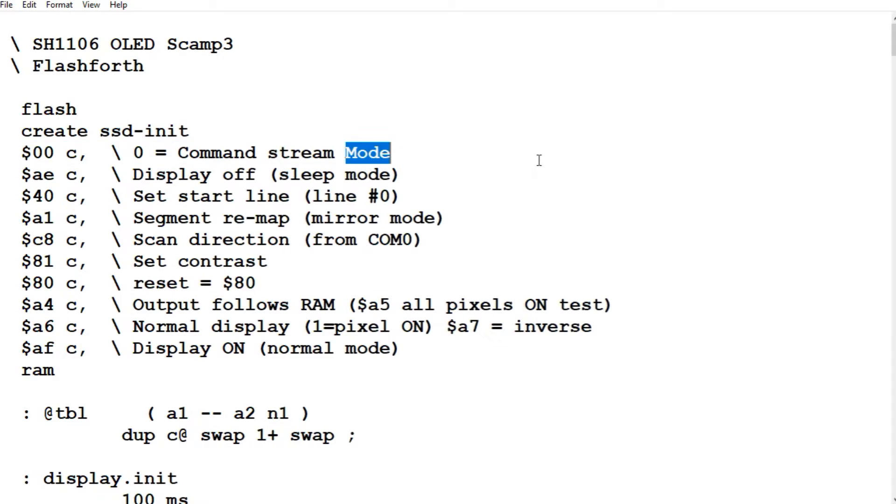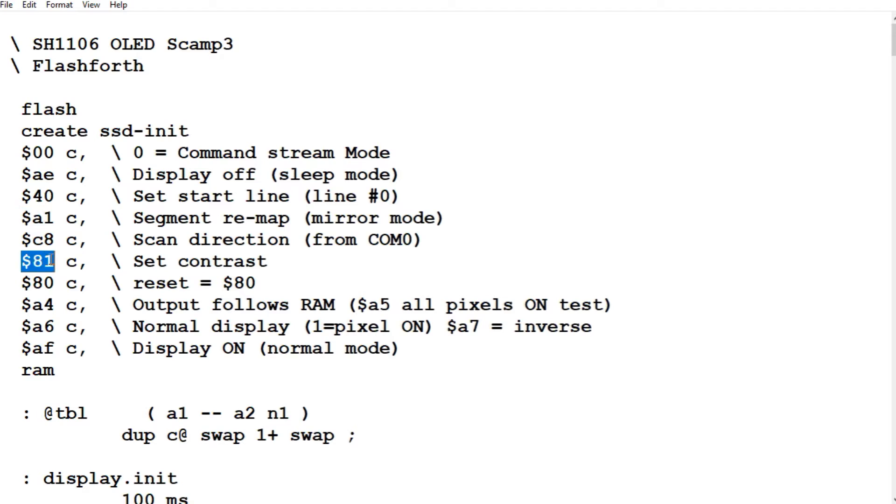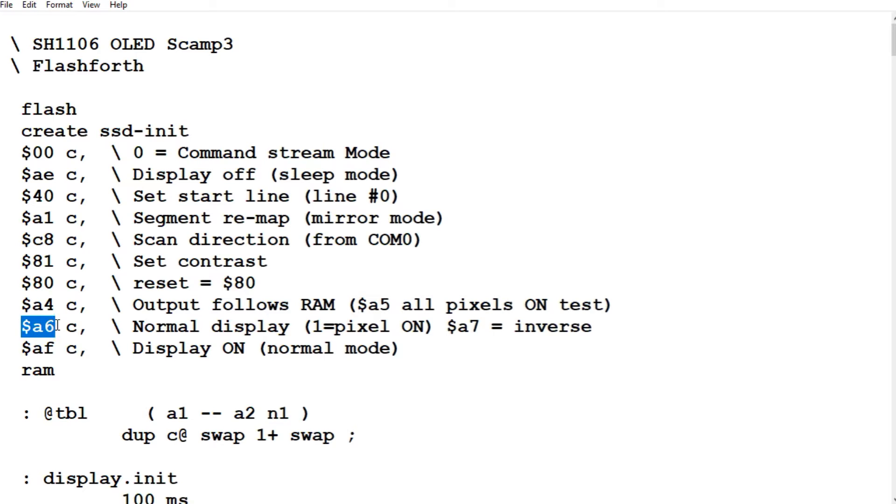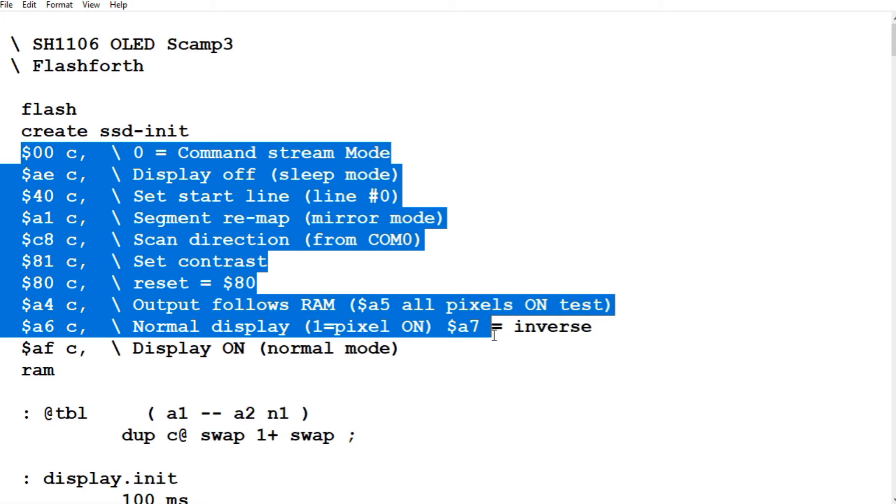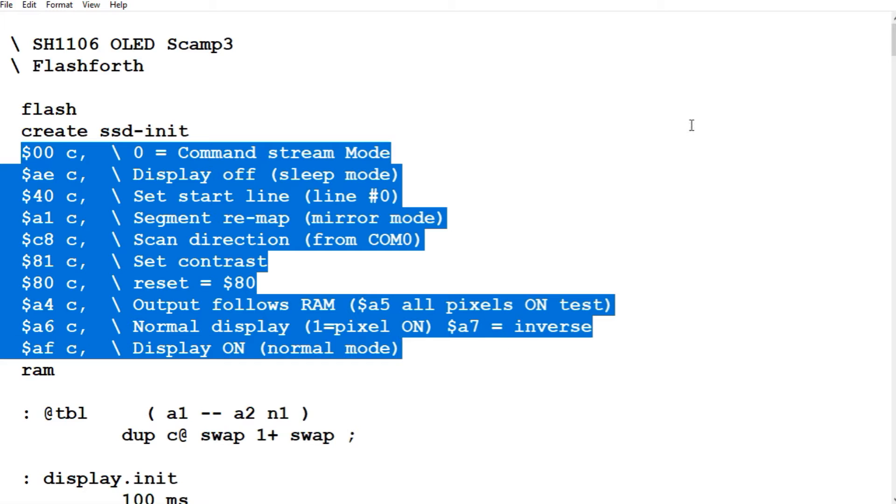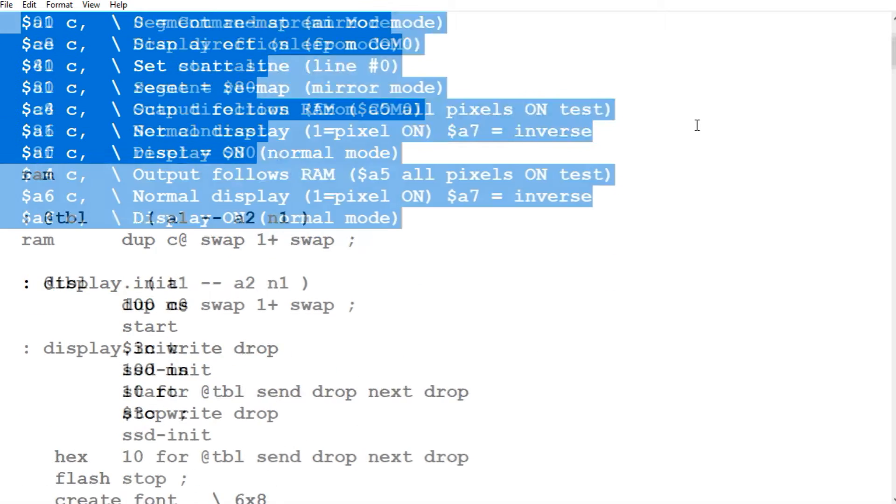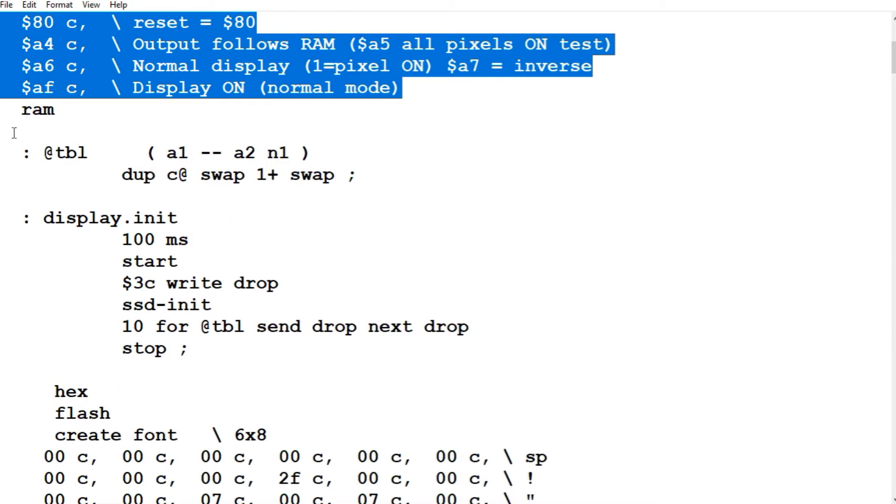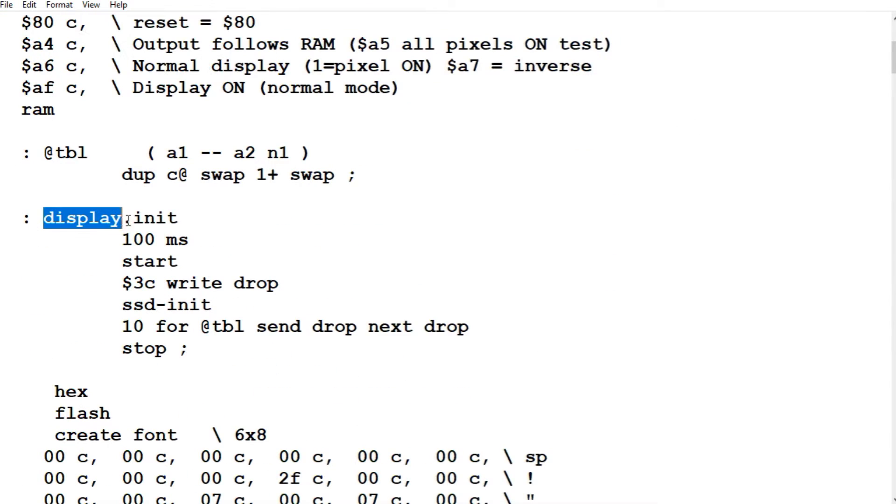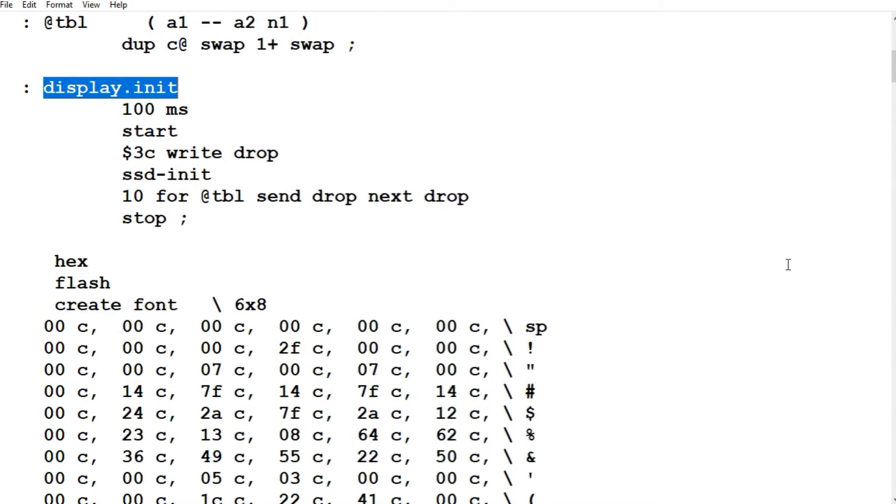If you look at some of them, here's our mirror mode. If you set that to A0, it will go into mirror mode. This sets the contrast, how bright the display is. And this is our reverse. If you want reverse text, you set that to A7. So this is our initialization code. And if we type display.init, it will initialize our display.